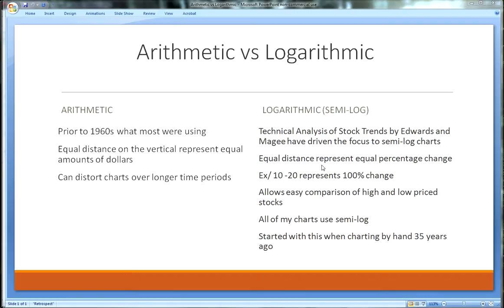An equal distance on a semi-log chart is an equal percentage. It helps keep everything in proportion. For example, 10 to 20 on the lower end of a chart represents a 100% move, but that same 10 points going from, say, 70 to 80 represents a much smaller percentage move. Semi-log helps keep your whole chart in perspective — you can compare high and low price stocks more easily.